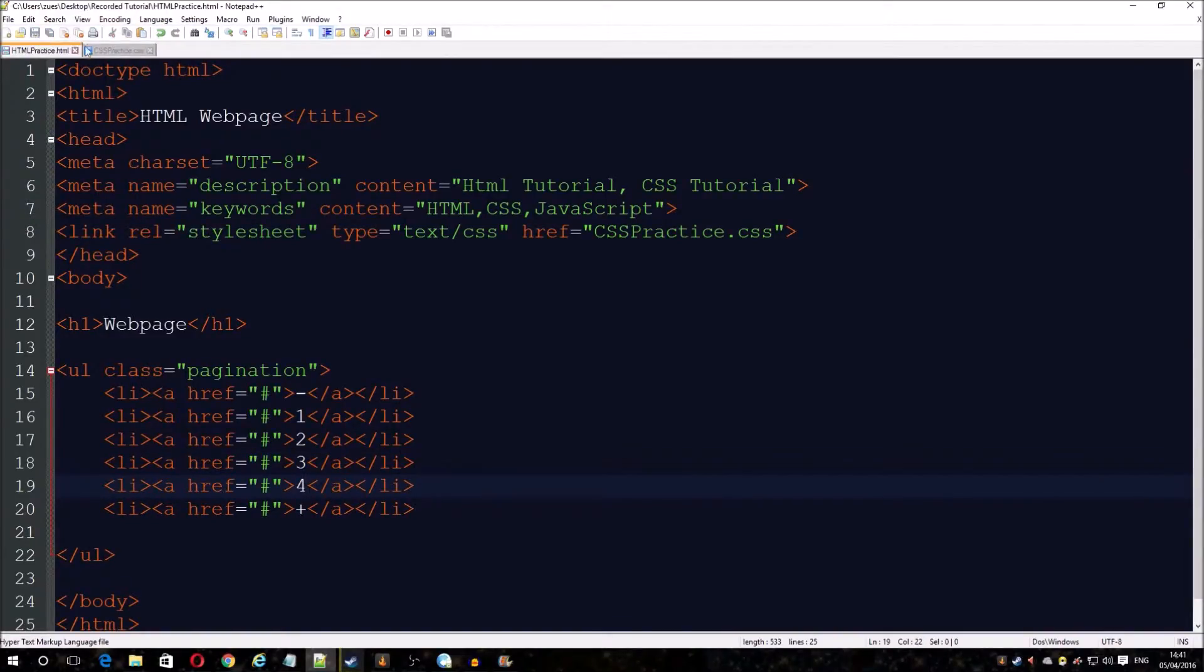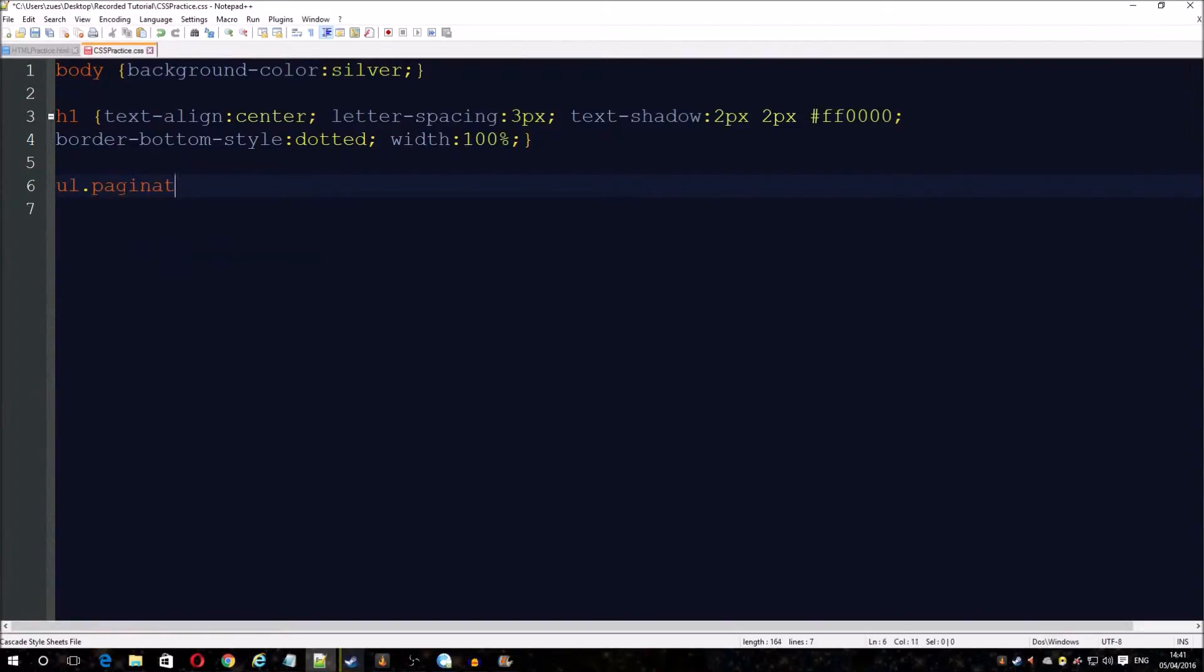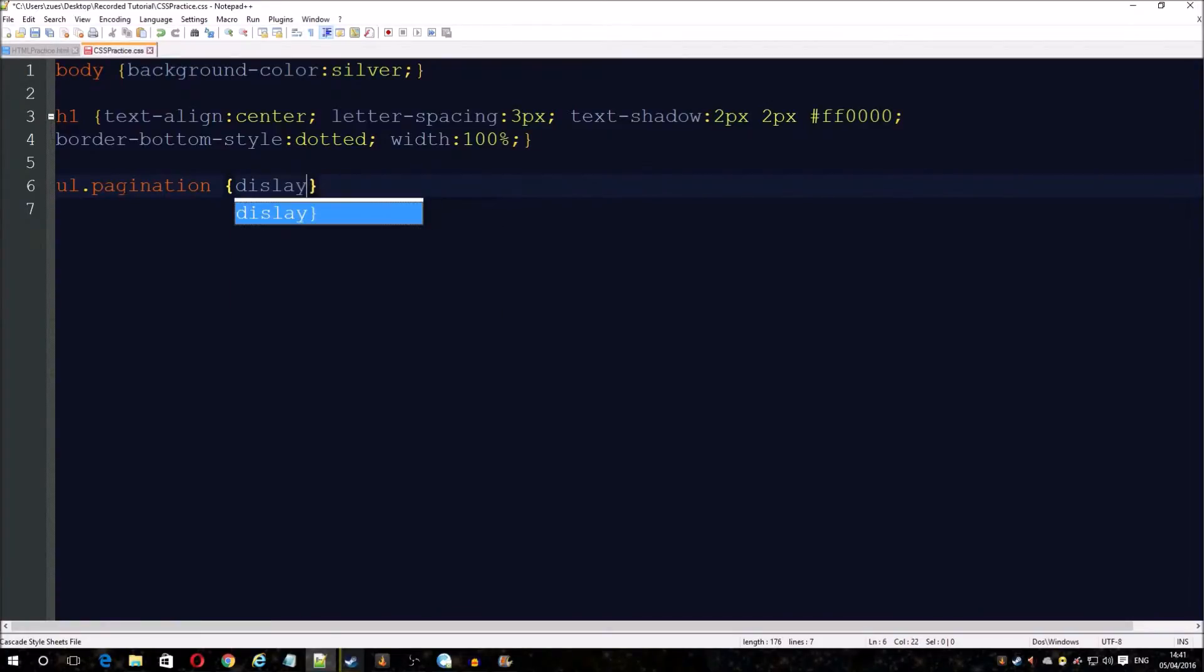Save that, and now we're just going to start doing some of the styling. First, we need to do display so it shows how we want it to show.